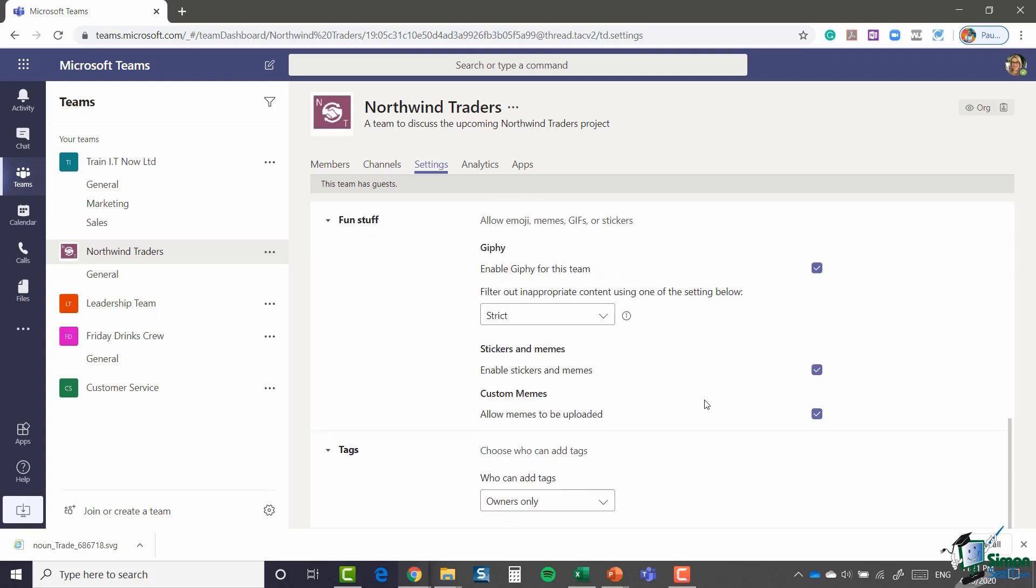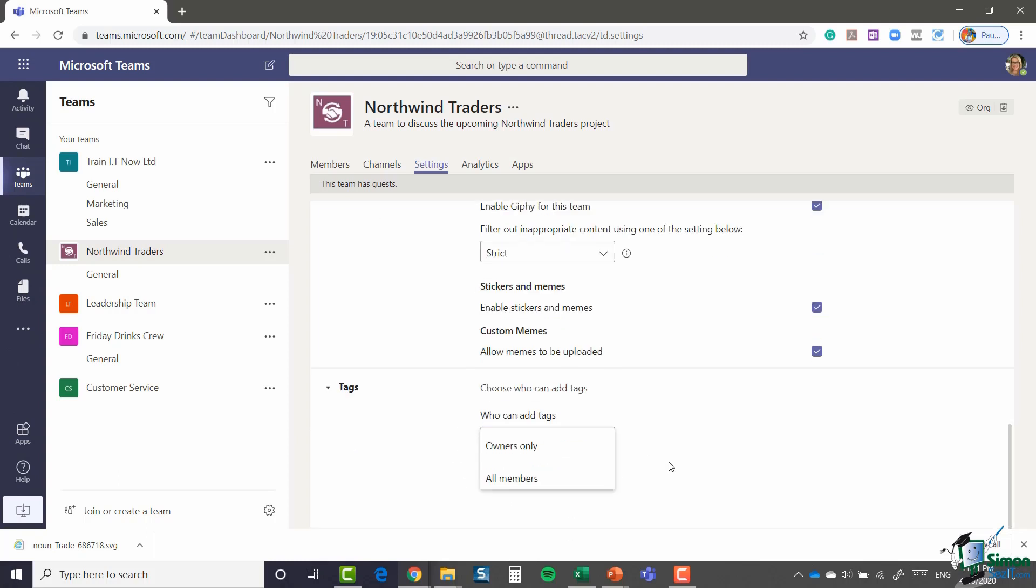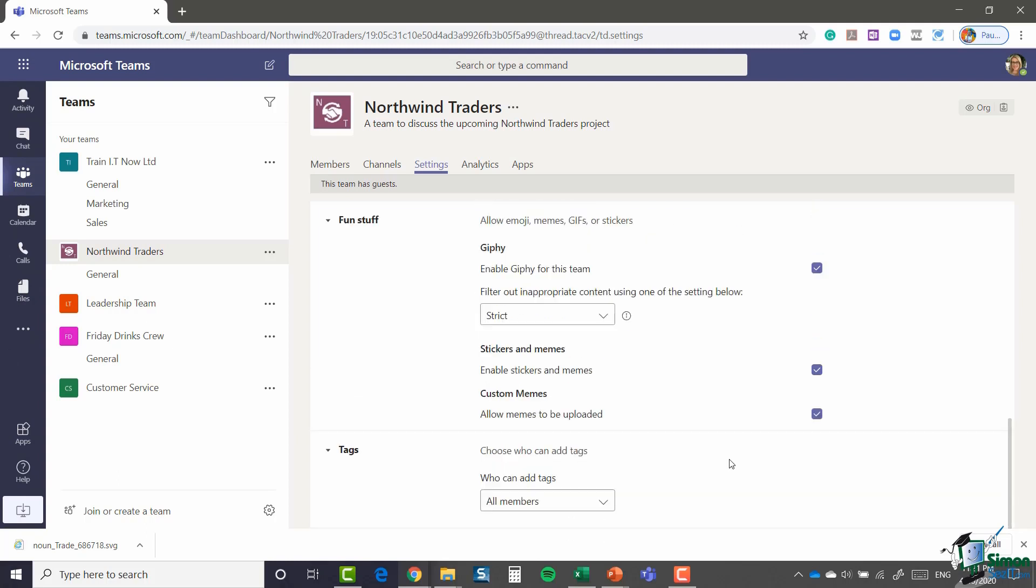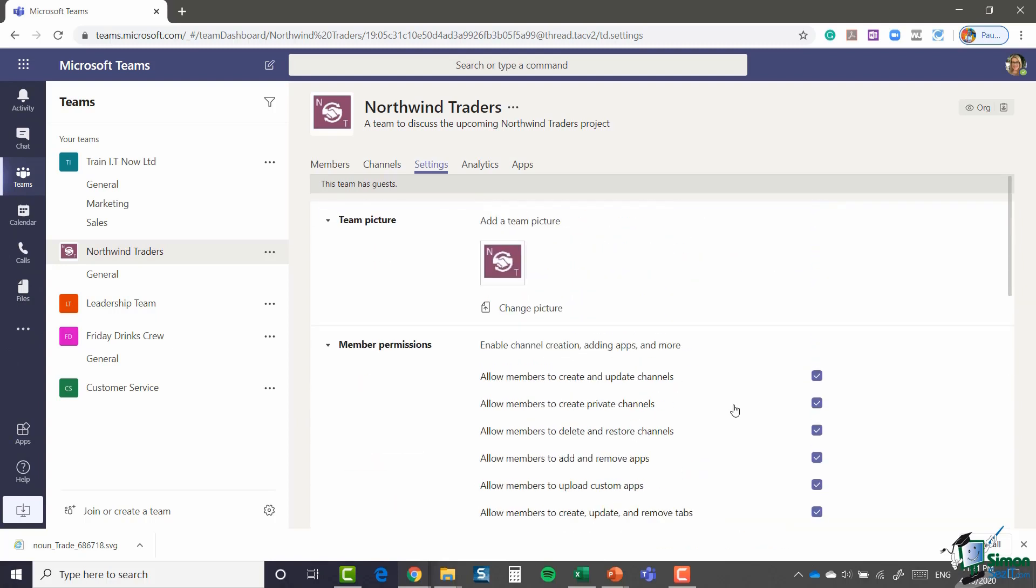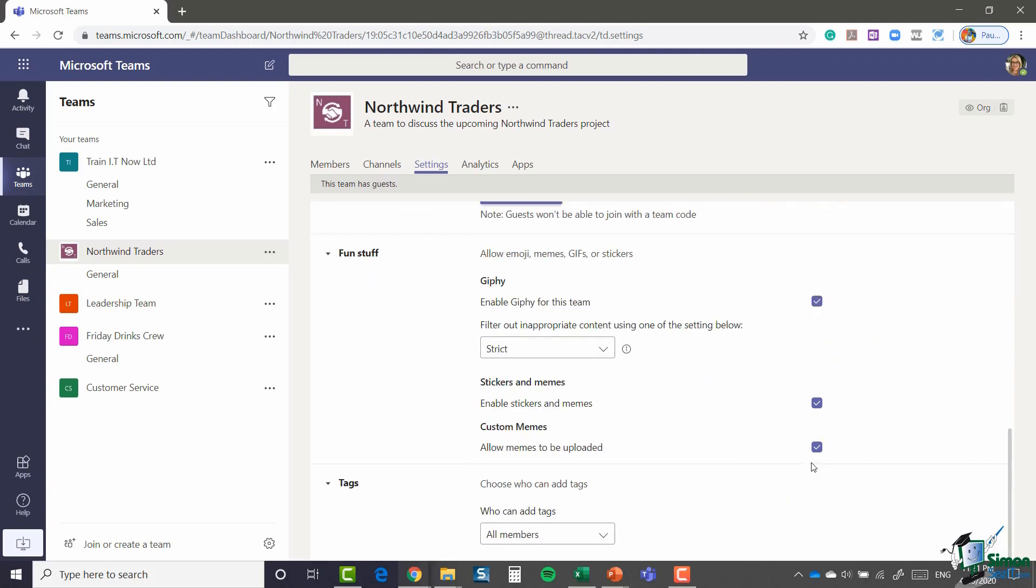And then finally we have tags at the bottom. Again tags I haven't spoken to you much about, but what I'm going to say here is that all members can add tags. So I've changed a few things there in my settings. You'll also notice that there is no save button, but all these changes you've made will save despite there being no save button.